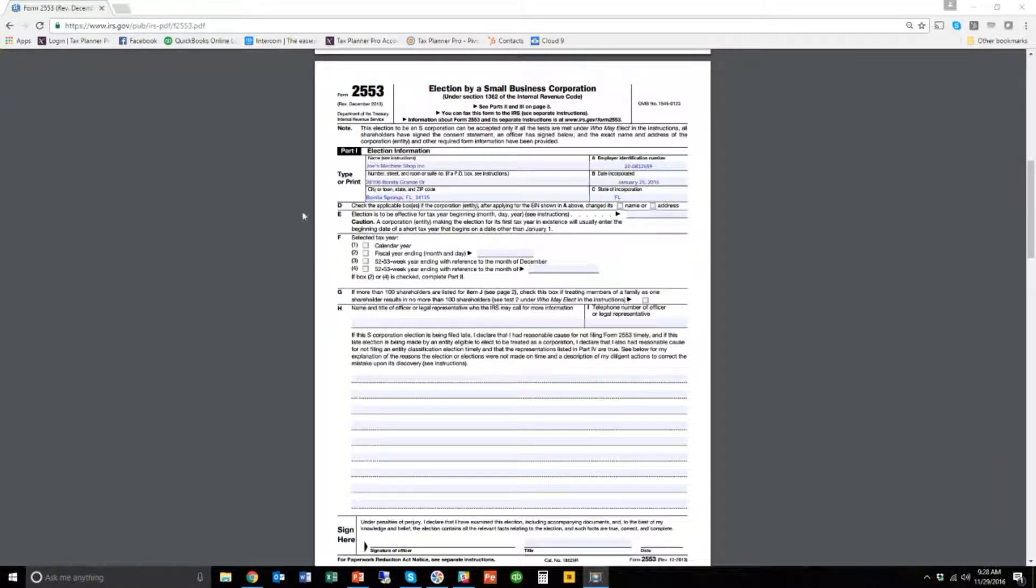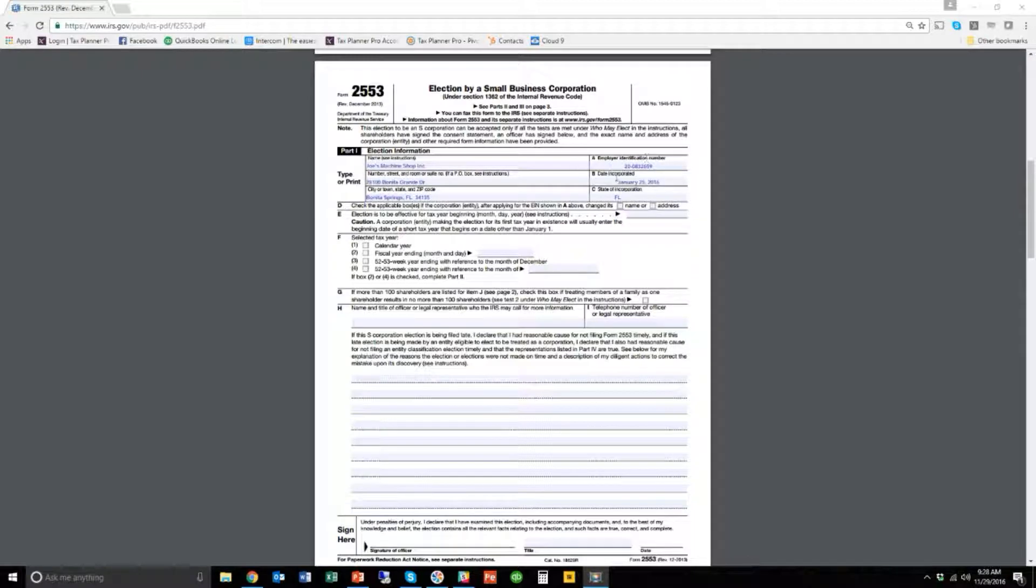Okay, so I filled out Joe's machine shop here and the address, the employer identification number, the date incorporated, and the state of incorporation. Now, let me tell you something about this date of incorporation.